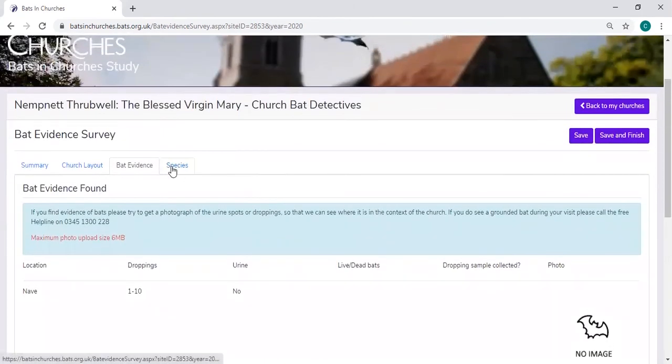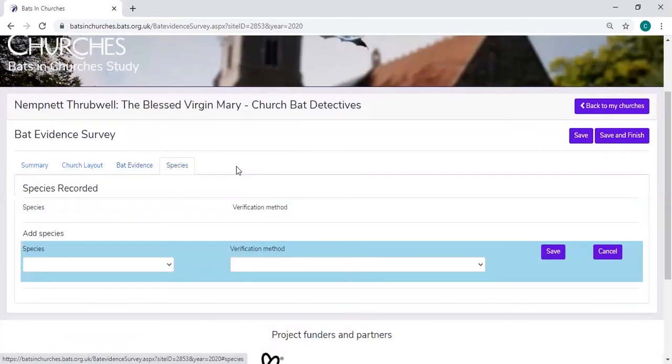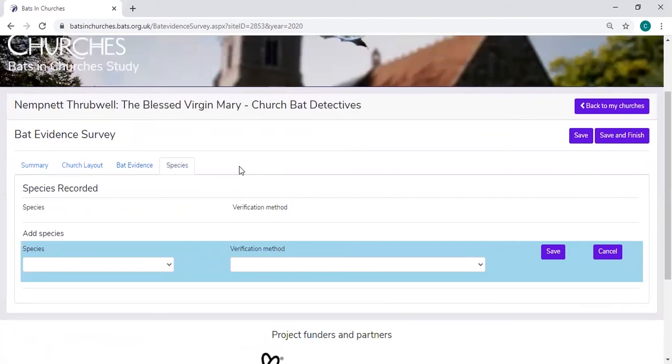For Church Bat Detectives, you have a different tab which is species. This isn't compulsory, this is completely optional.